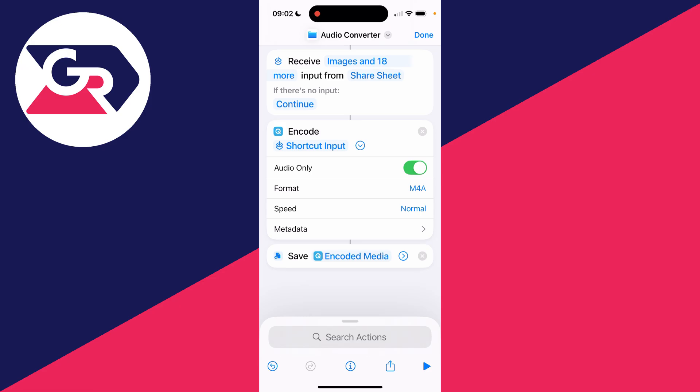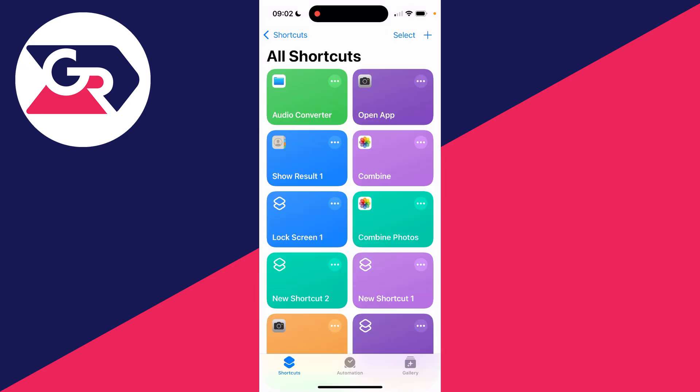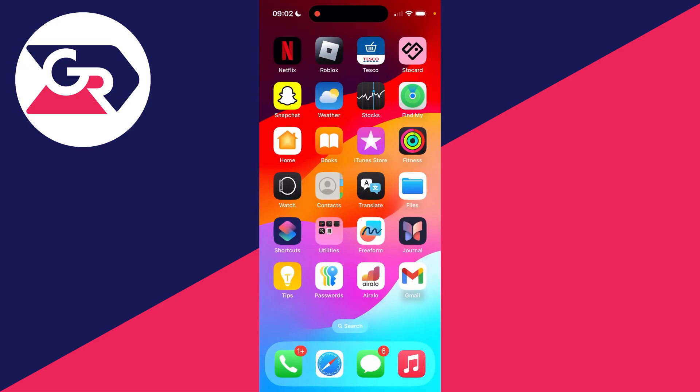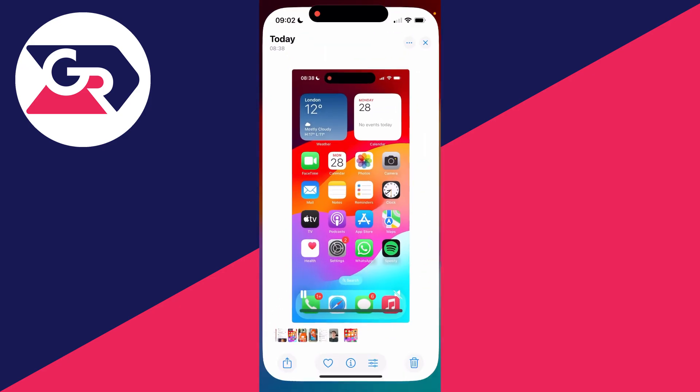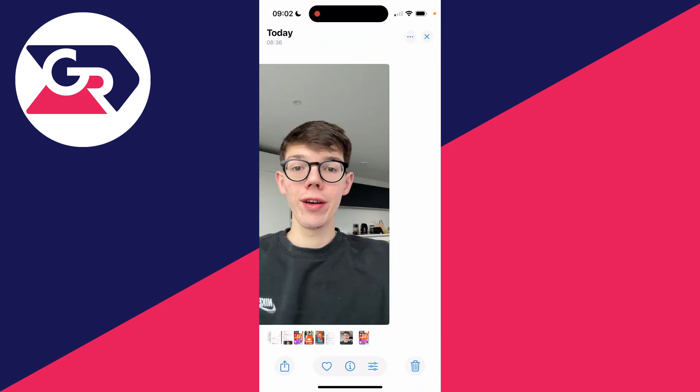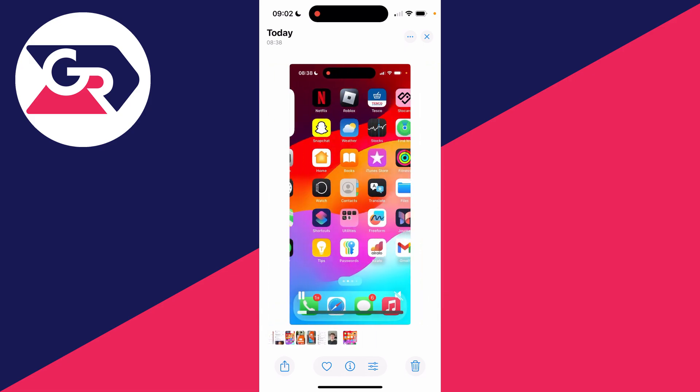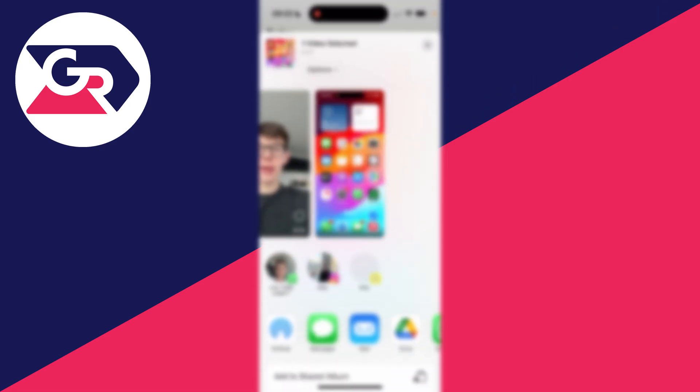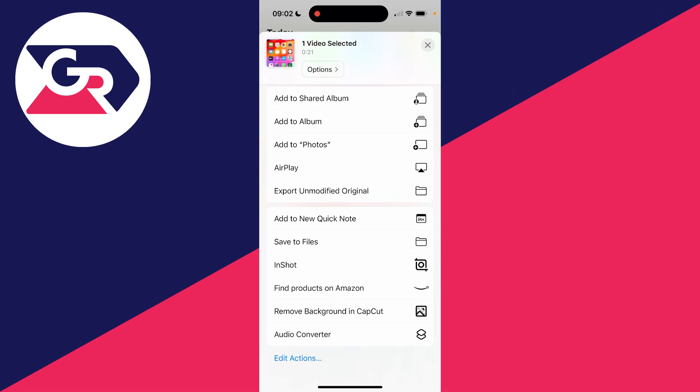Now you want to go and find that video which you want to convert. Then you can click on the share button in the bottom left, scroll down and find the shortcut at the bottom.